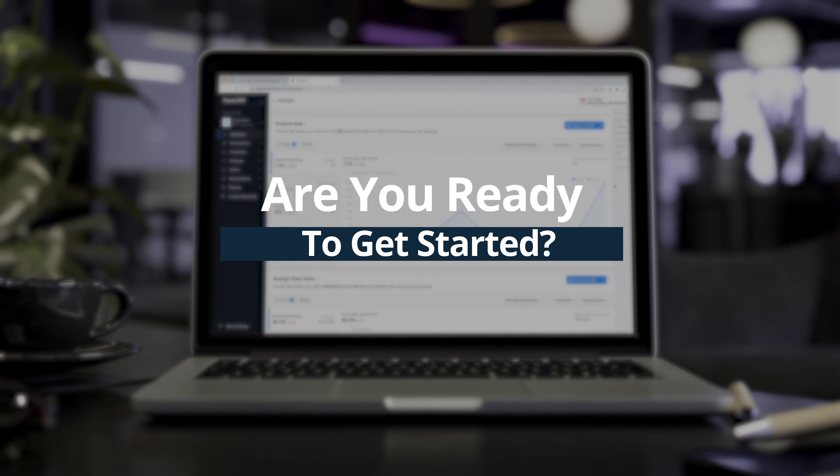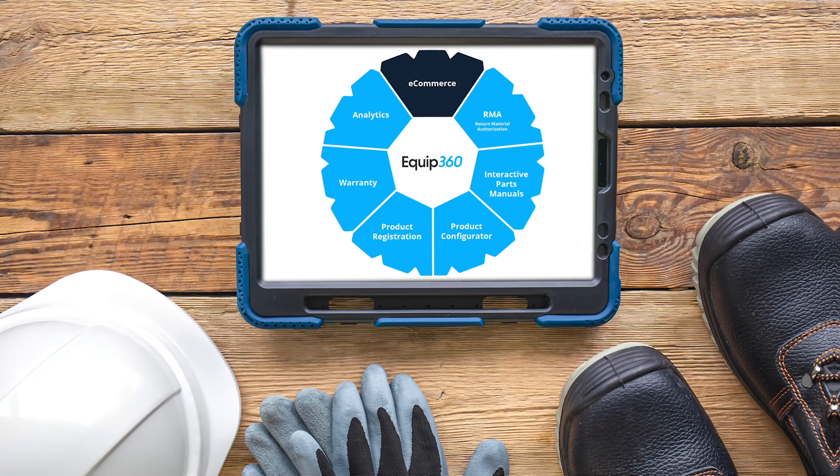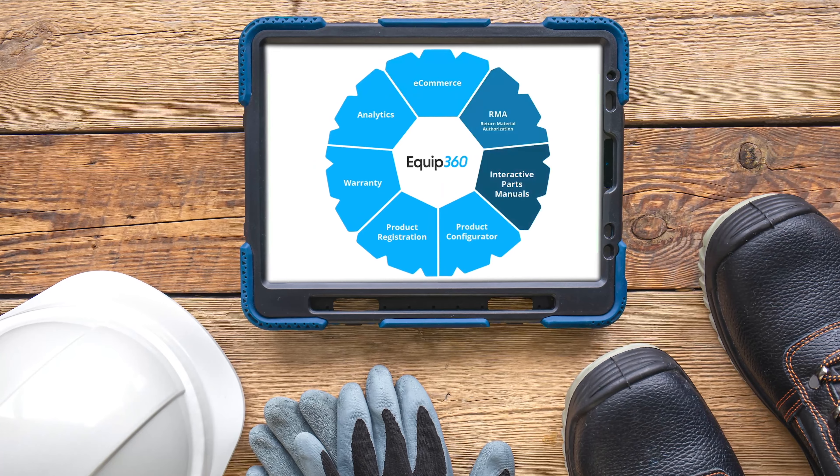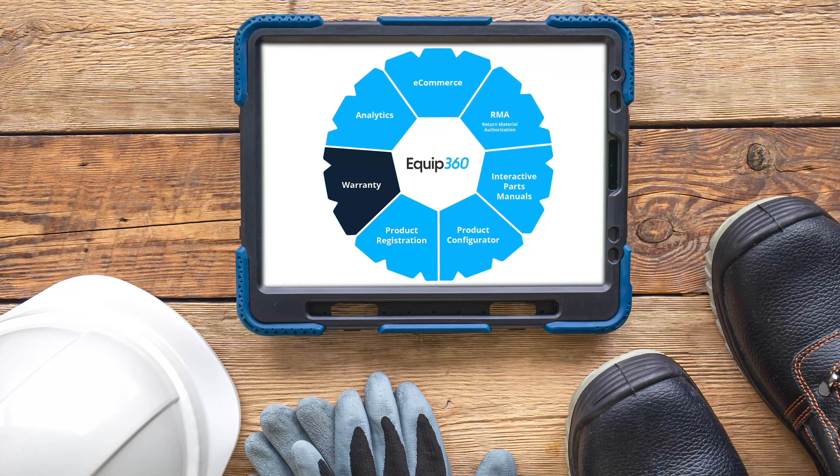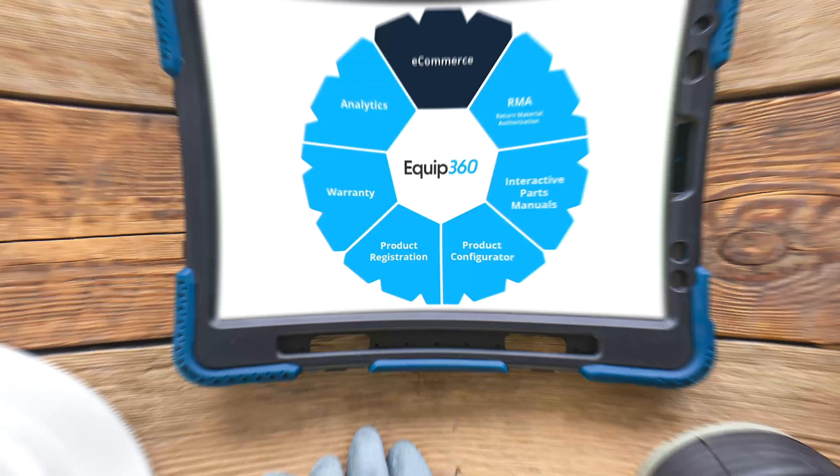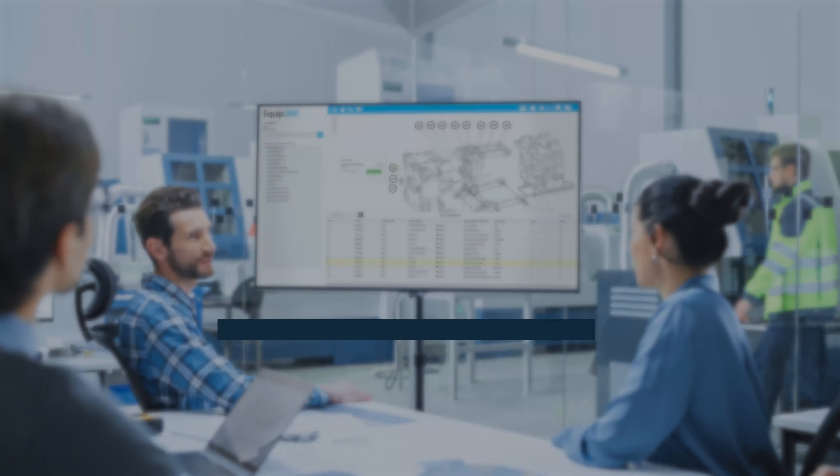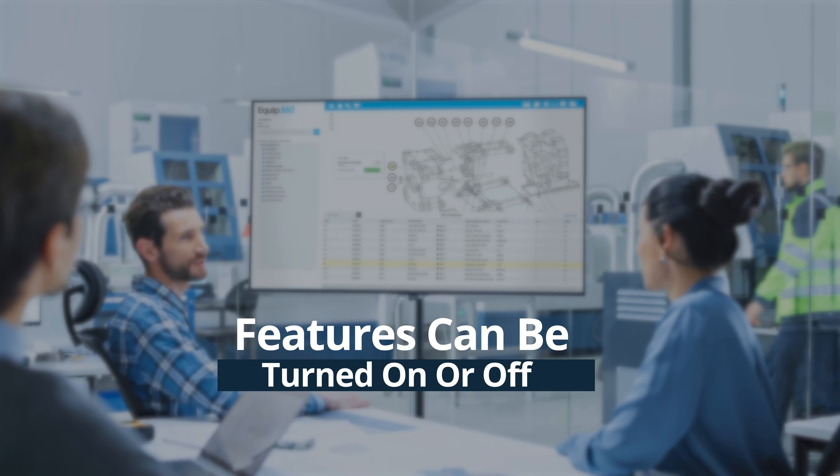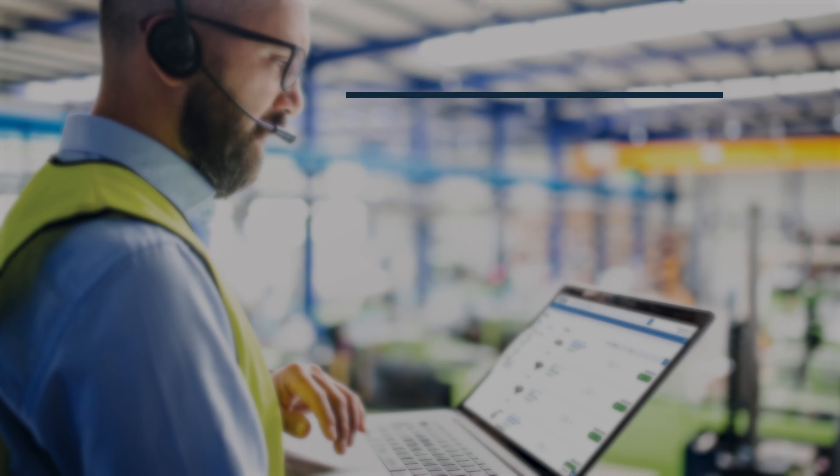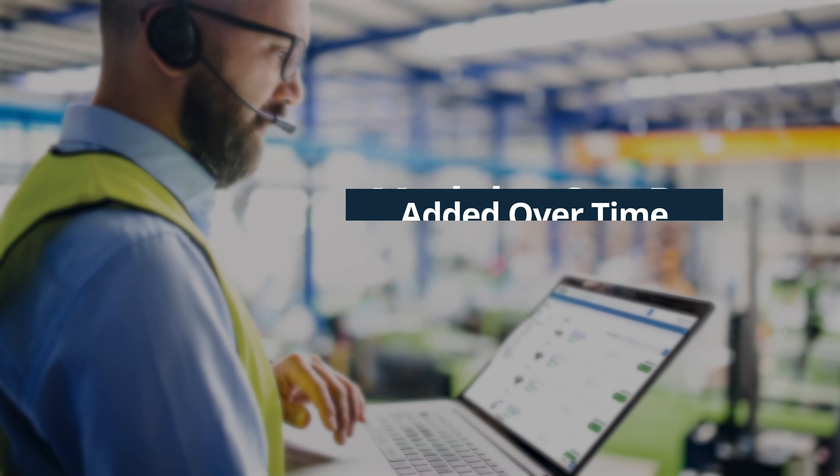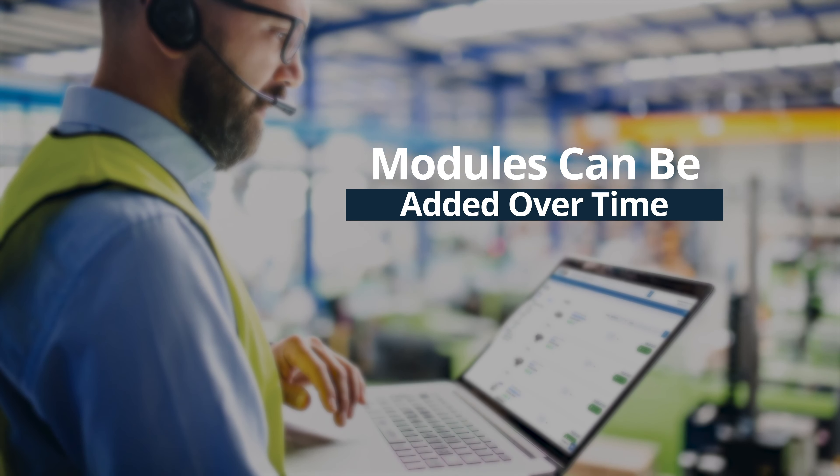Are you ready to get started? Equip360 is a highly configurable platform designed to meet you wherever you are on your digital journey. Features can be turned on or off according to your preferences. And any one of these many modules can be added over time.